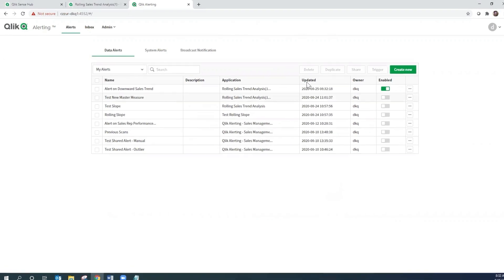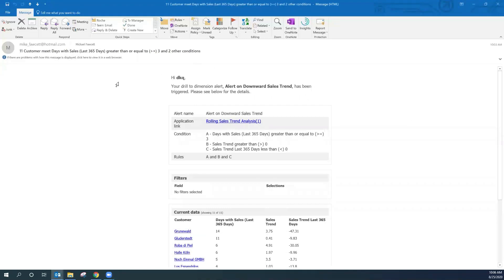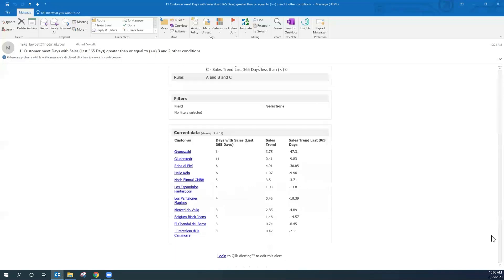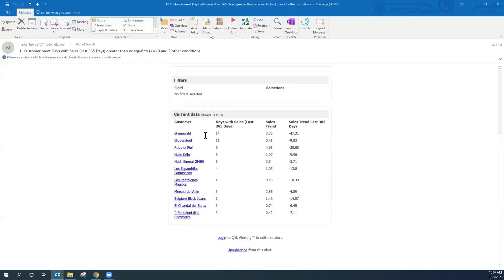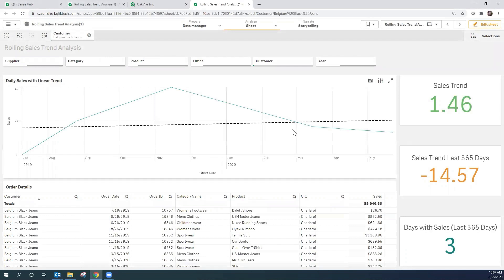Let's take a look at those emails. Here is the email notification confirming our alert has been created — we can see the three measures used from the Qlik Sense application, the drill-down dimension, and the conditions and rules. Since I triggered the alert to execute, I've now received the alert email from Qlik Alerting showing the 11 customers that meet this condition. Below that, using the drill-down dimension of customer, you can see each customer's results: days with sales in the last 365 days, the overall sales trend, and the sales trend in the last 365 days. Clicking on a customer opens the Qlik Sense application directly on the same sheet with that customer's filter already applied, so you can do further analysis.